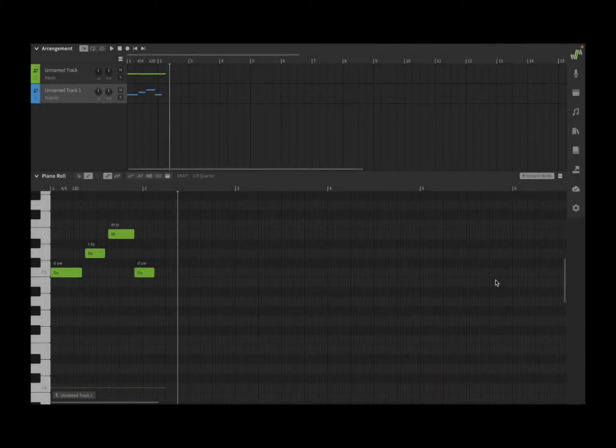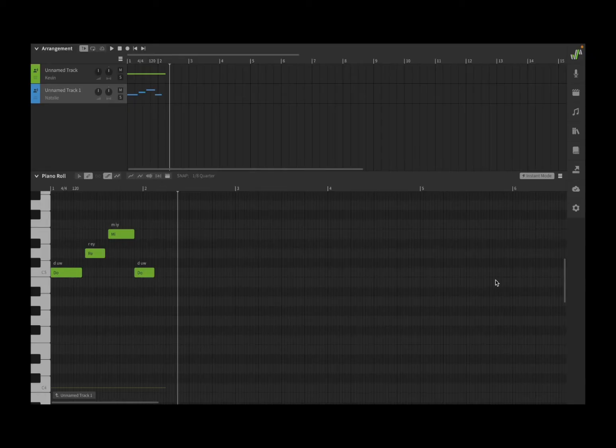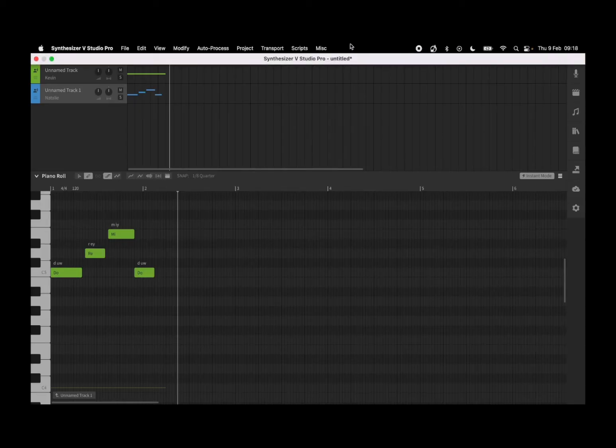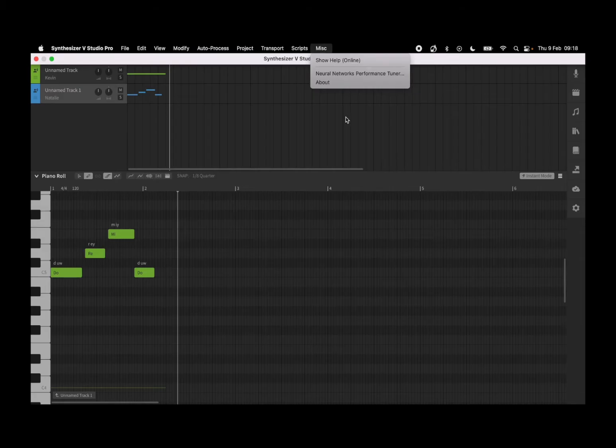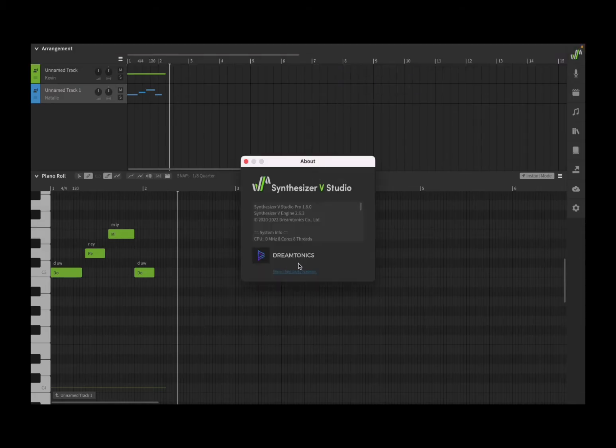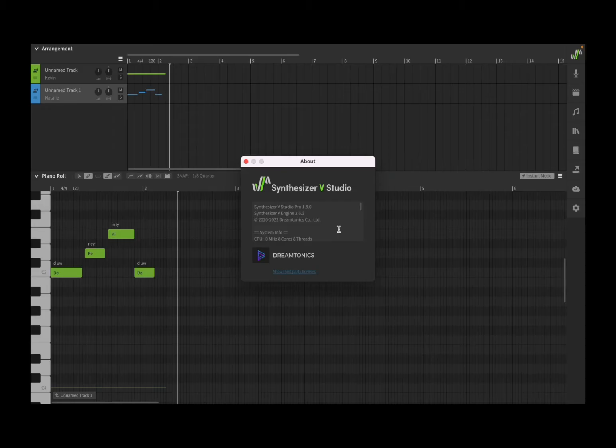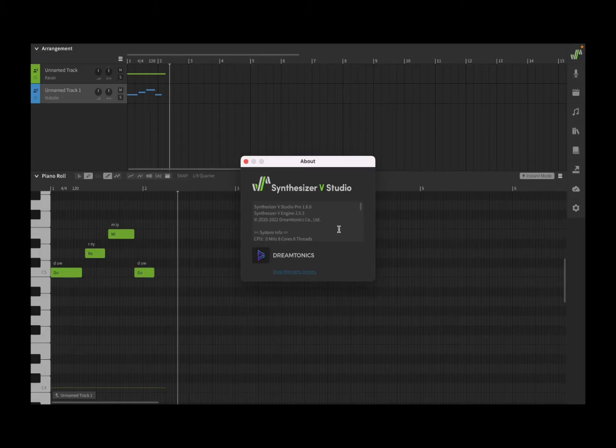Hello everybody, welcome to a new tutorial from Sound For More, it's Leo speaking. Today I have the pleasure to show you, as you can see on the about screen now, Synthesizer V Studio from Dreamtonics.